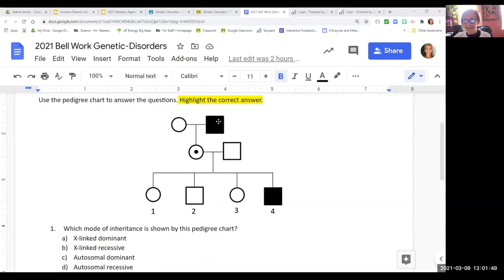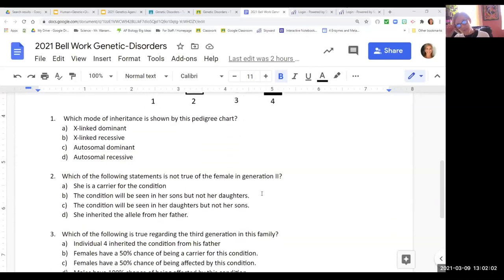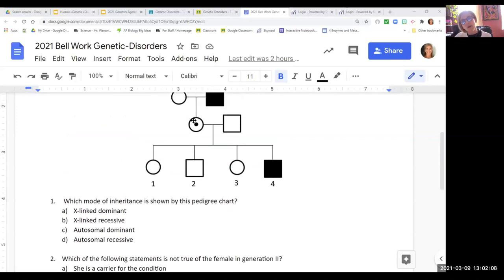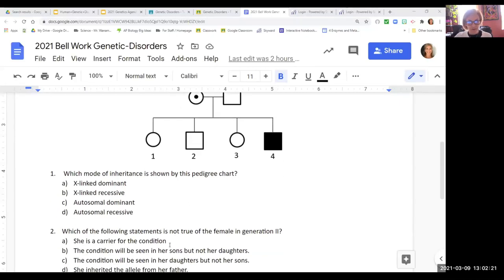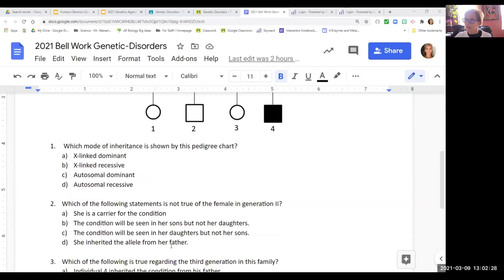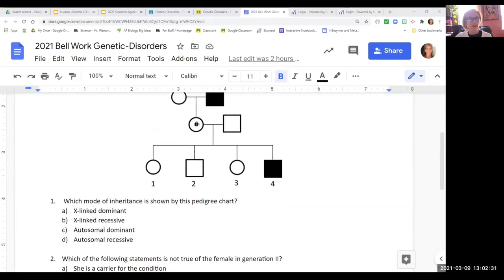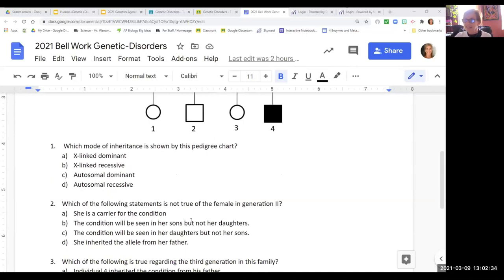It's sex-linked recessive. If it were more common in females it would be sex-linked dominant. The fact that this daughter's dad has it but she doesn't means she's hiding that allele from dad, making it recessive — if it were dominant, dad's X would be expressed in her. Which of the statements is not true of the female in generation two? She does not show the trait but she is carrying it — she inherited it from dad, her son has it, so she is a carrier. She also inherited the allele from her father, so A and D are both true.